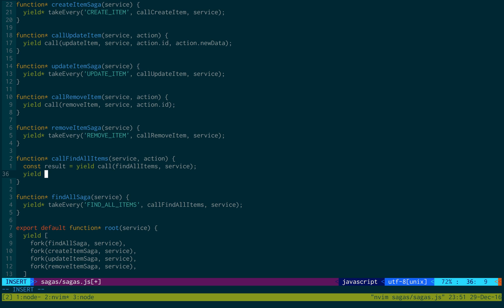And in this case, what we're going to be doing is we actually need to call an action. So to call an action, what we need to do is we do put. And this will invoke an action.